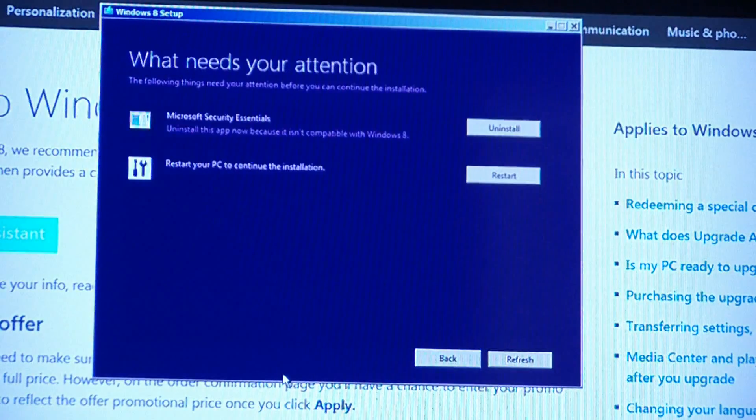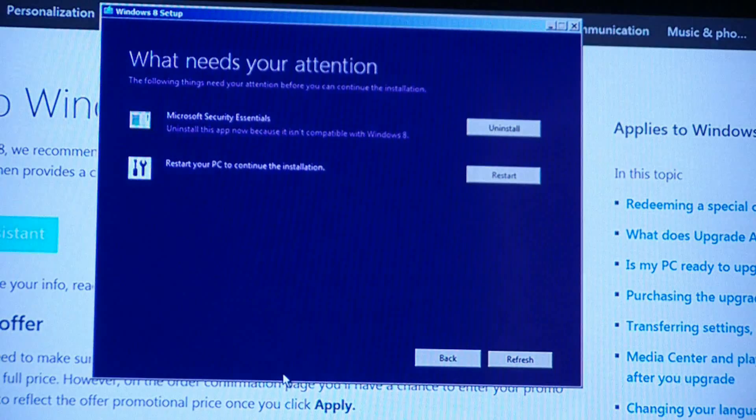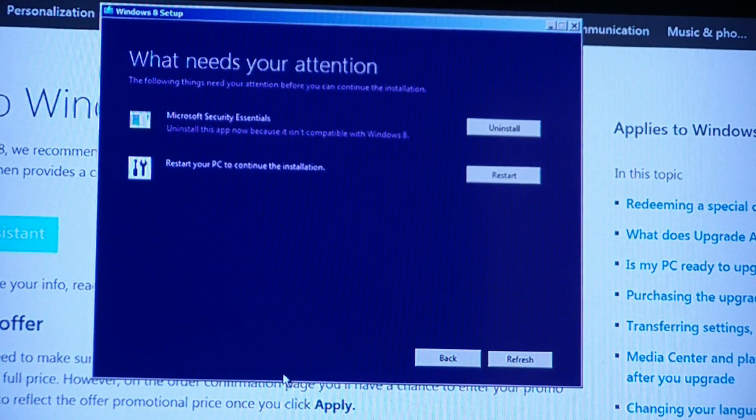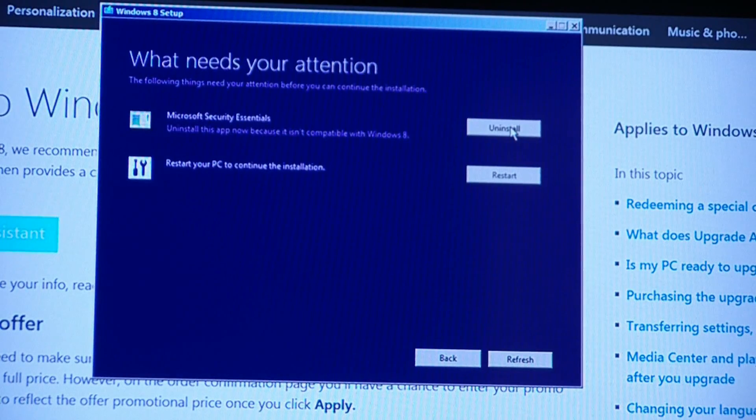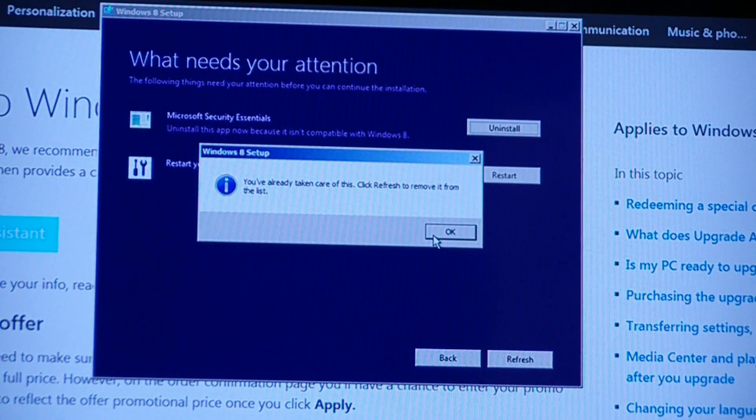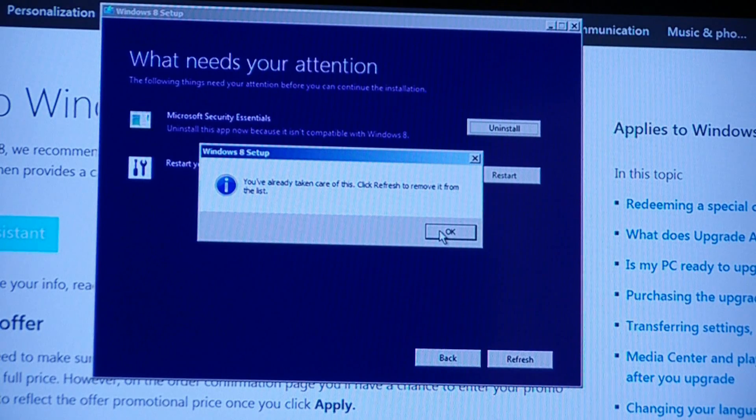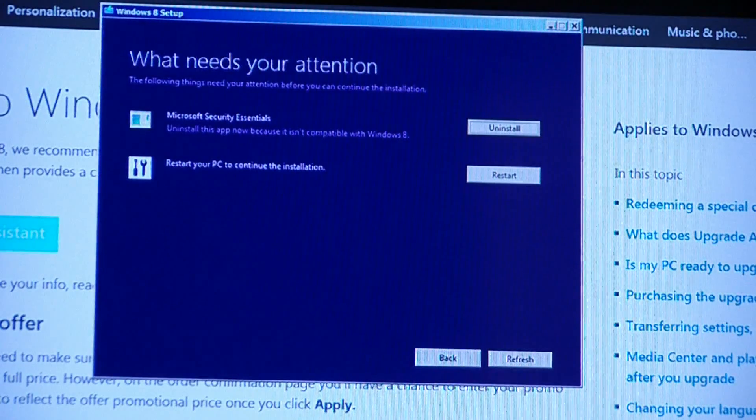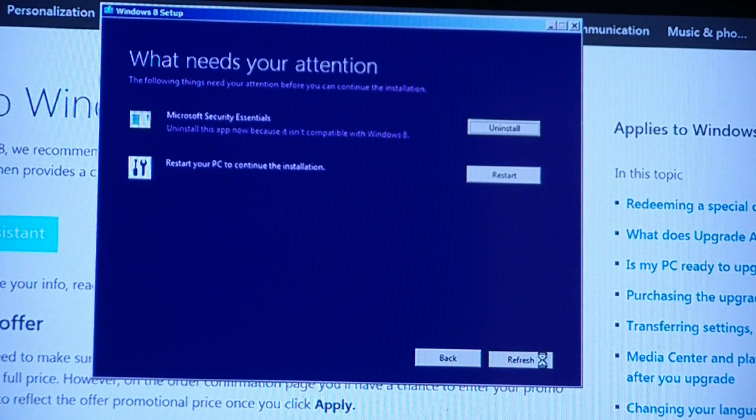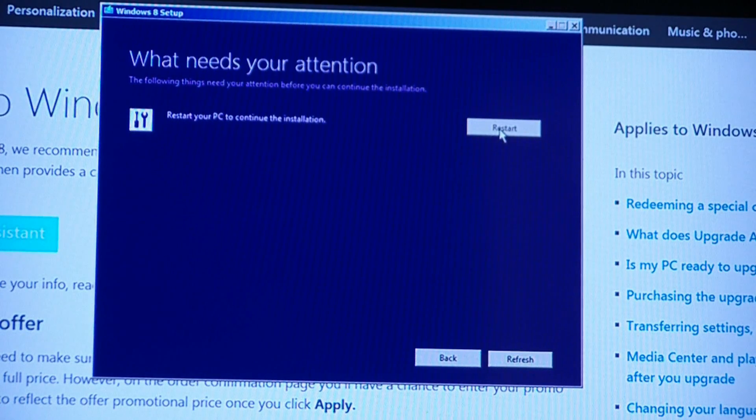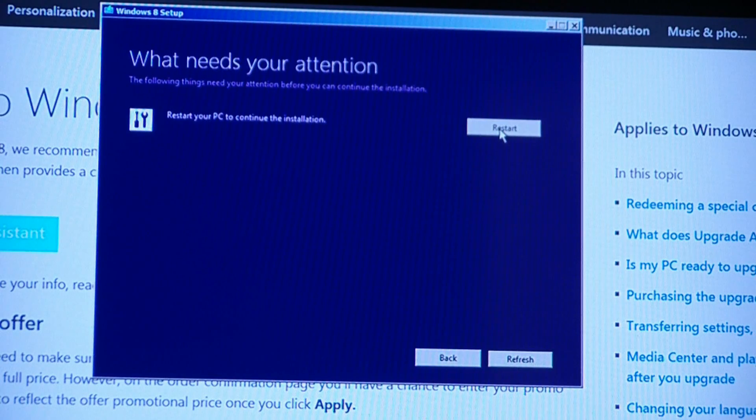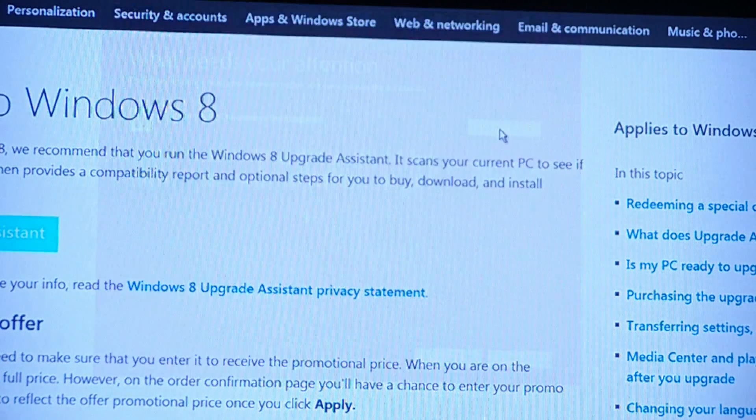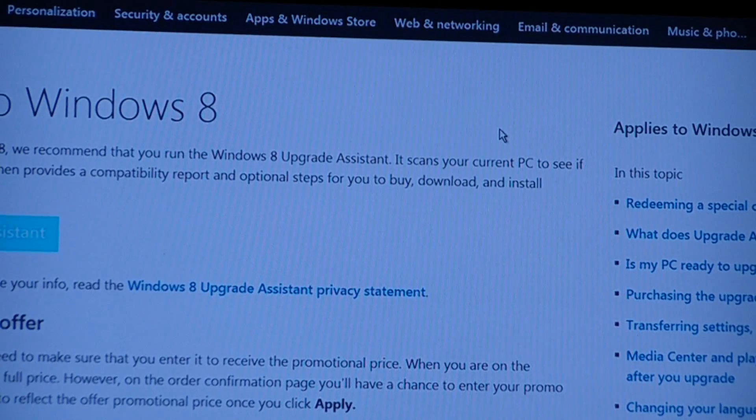Make sure you're ready to install. What needs my attention. Uninstall Microsoft Security Essentials, which I already did, so I don't know why it's asking me to do that. You've already taken care of this. Click refresh to remove it from the list here. Restart my PC to continue the installation. If you had Security Essentials, that would have taken care of it. I uninstalled it before. So, we restart it. And it's going to keep rolling.